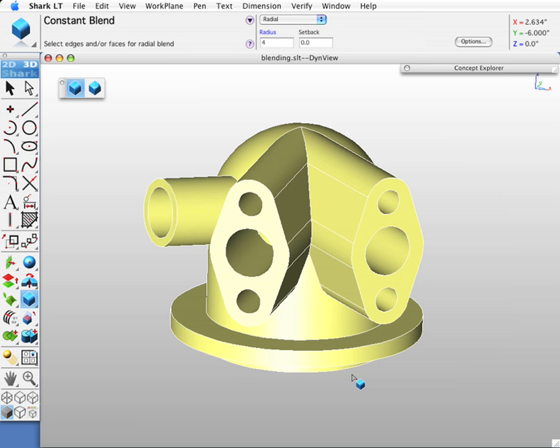This demonstration shows Shark's blending capability. Blending is the process of replacing sharp edges or vertices in a model with smoother, tangent, continuous faces of transition.